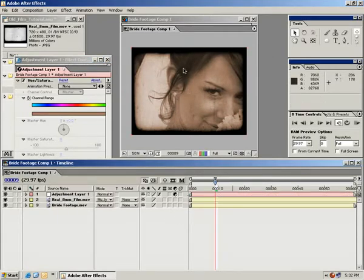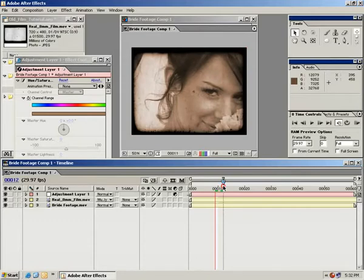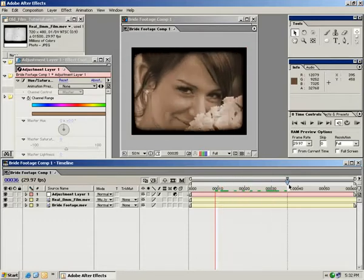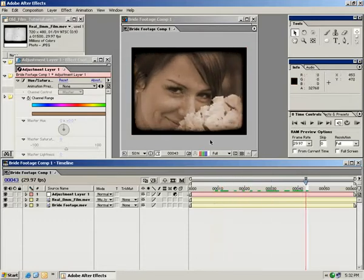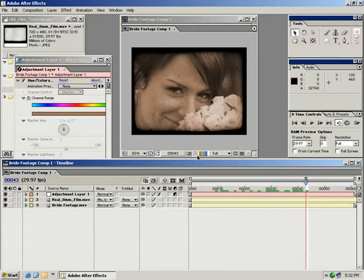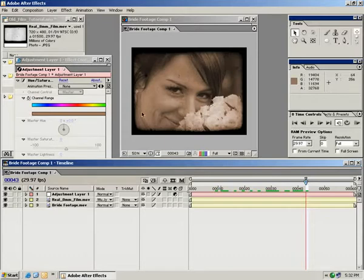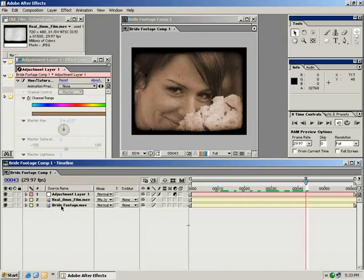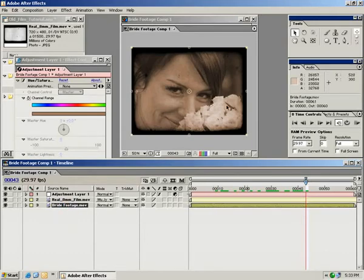So right away we get a really nice look. But we can also take this another step forward and blur the edges of the video to kind of give it a nice projected look with the uneven focus of an old projector lens. So to do that what I'm going to do is take this bride footage and duplicate it. And to do that we're going to go edit, duplicate.